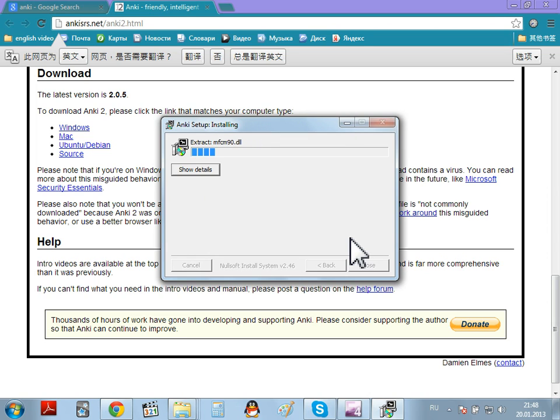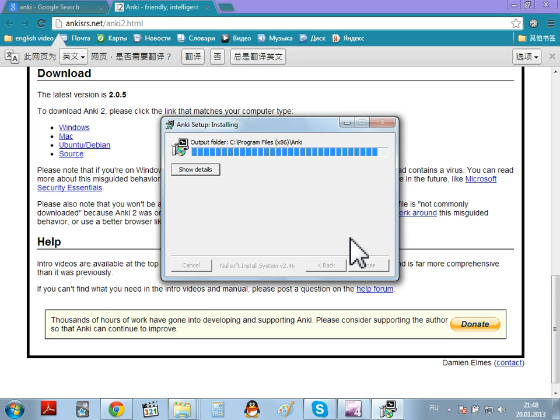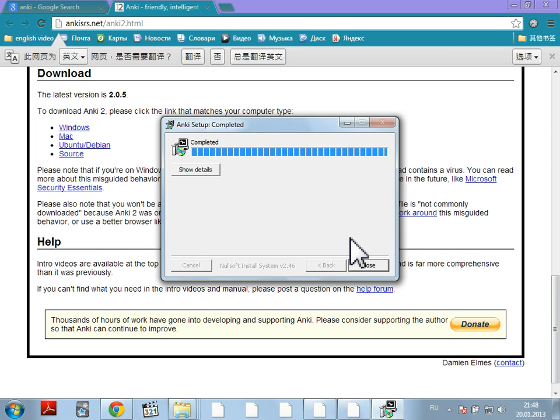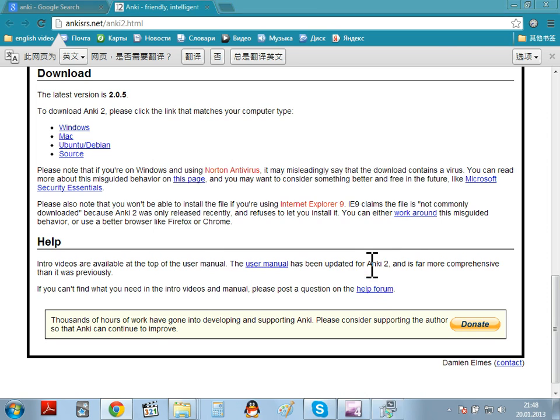So, this takes a little bit of time. If you have the older Anki, not Anki 2, just close the older Anki program and then do the same thing. OK, we've installed Anki now.